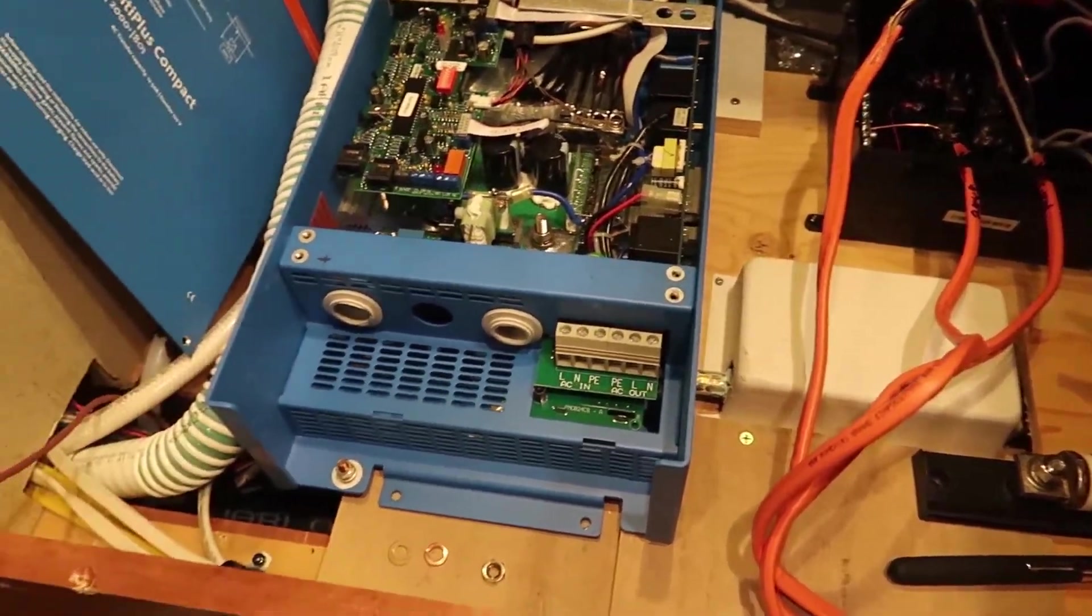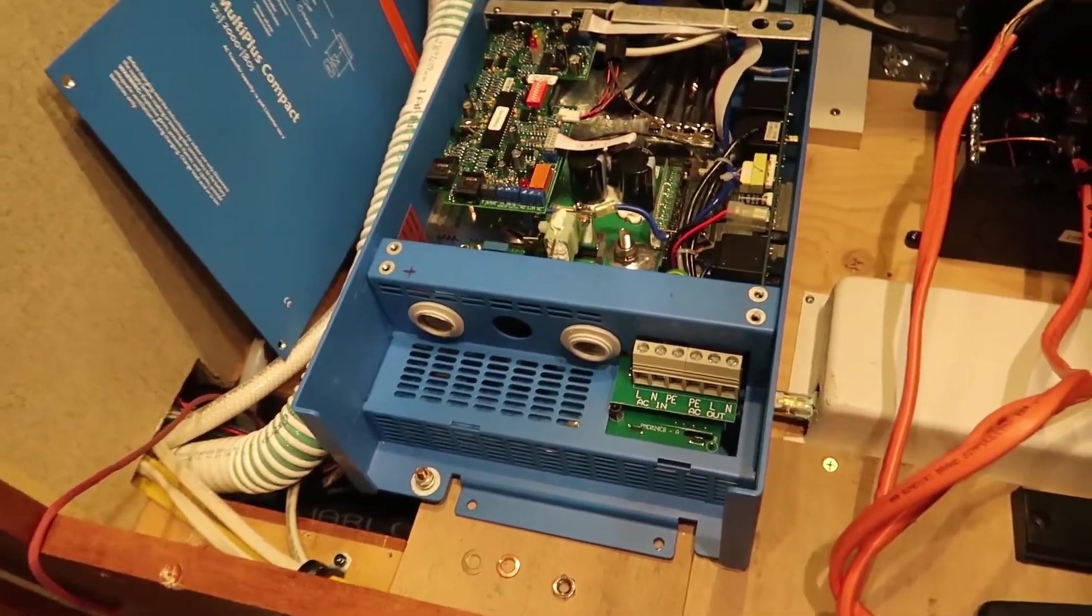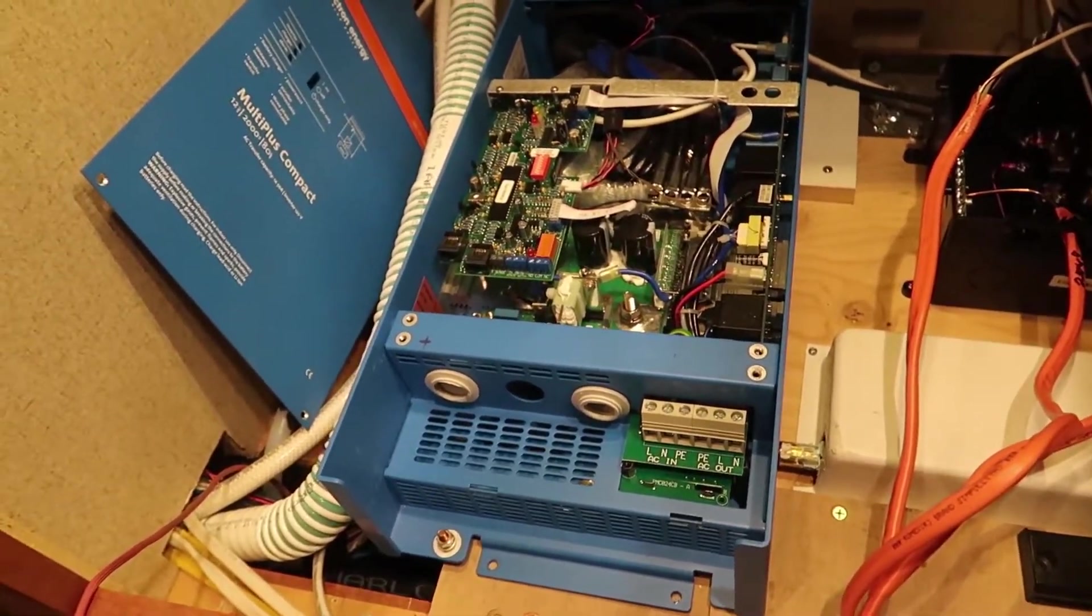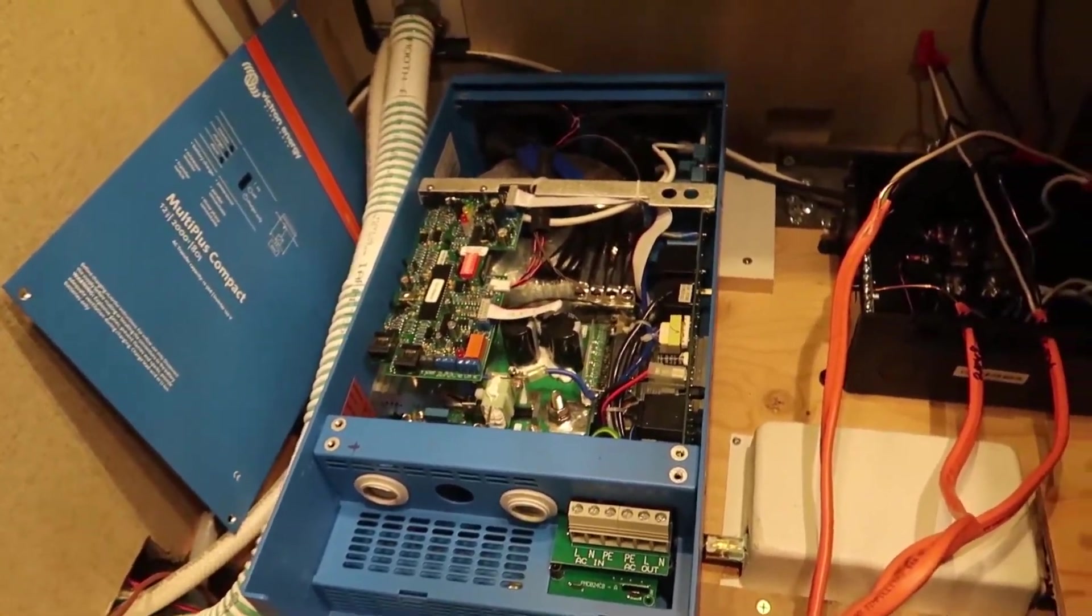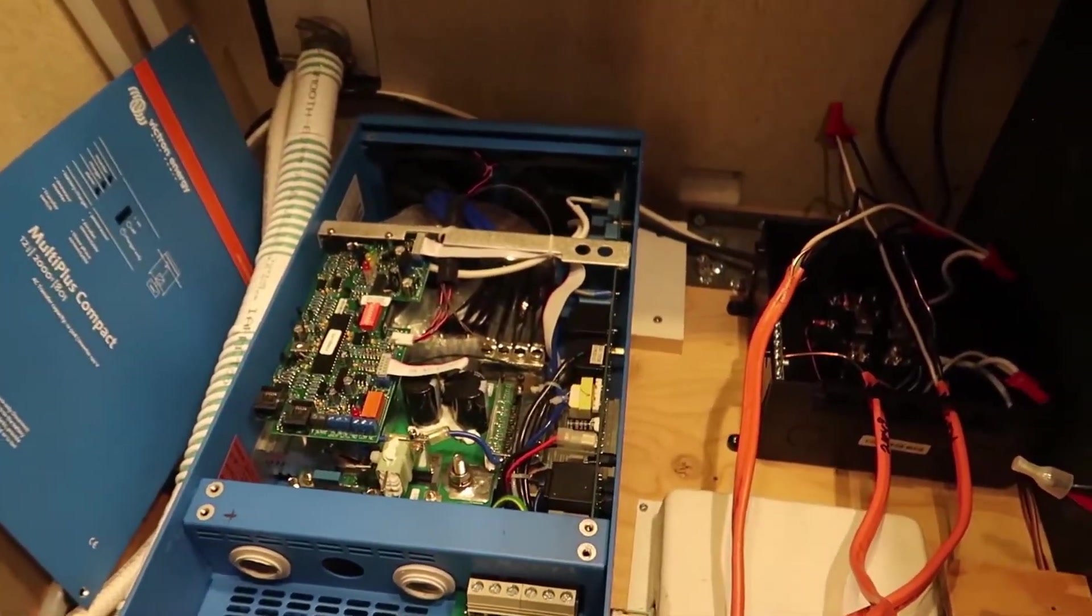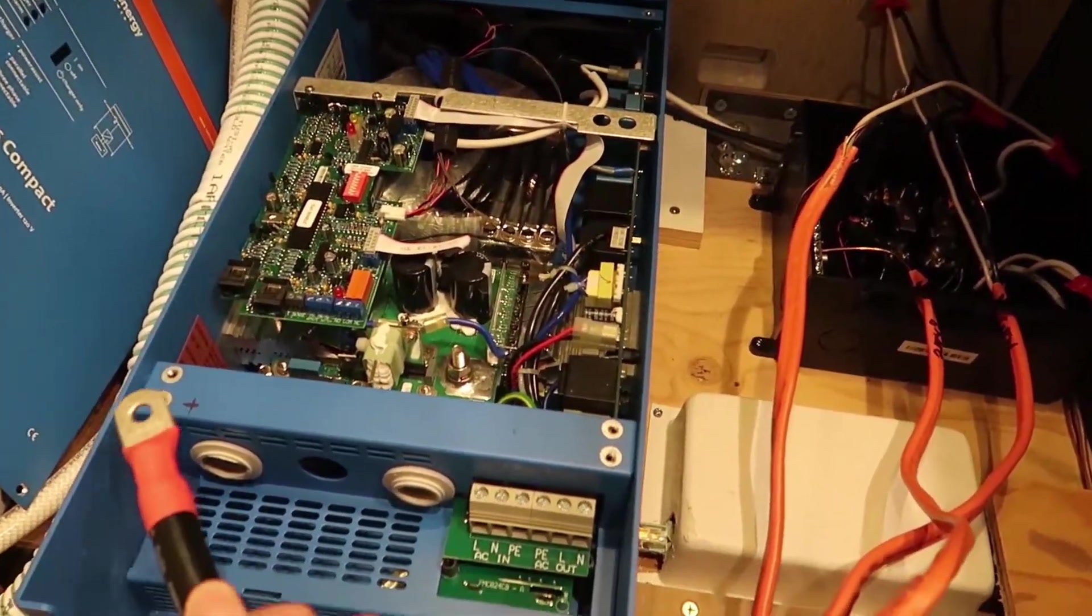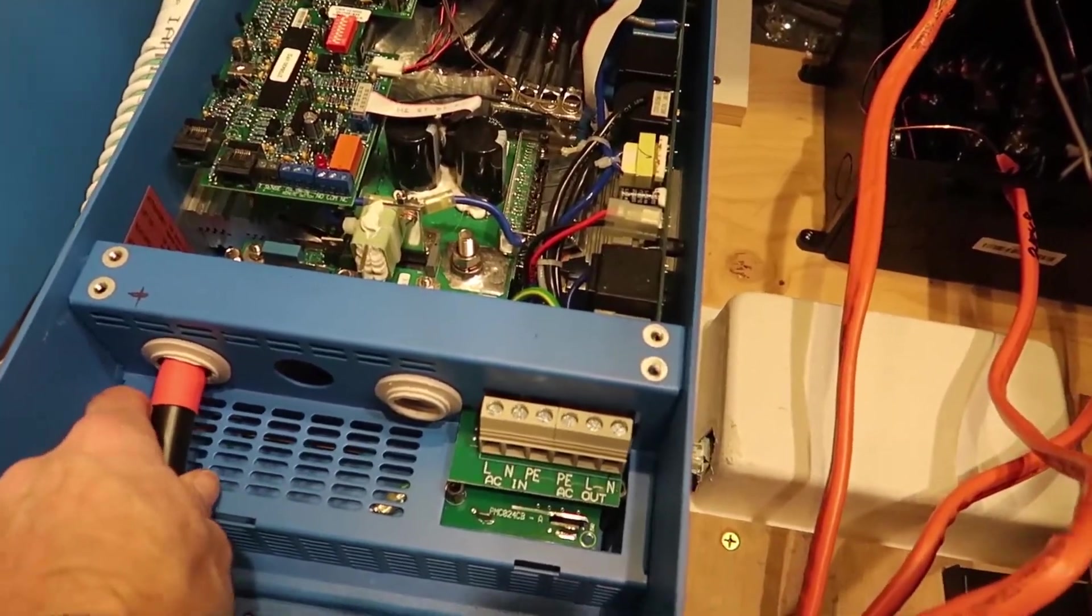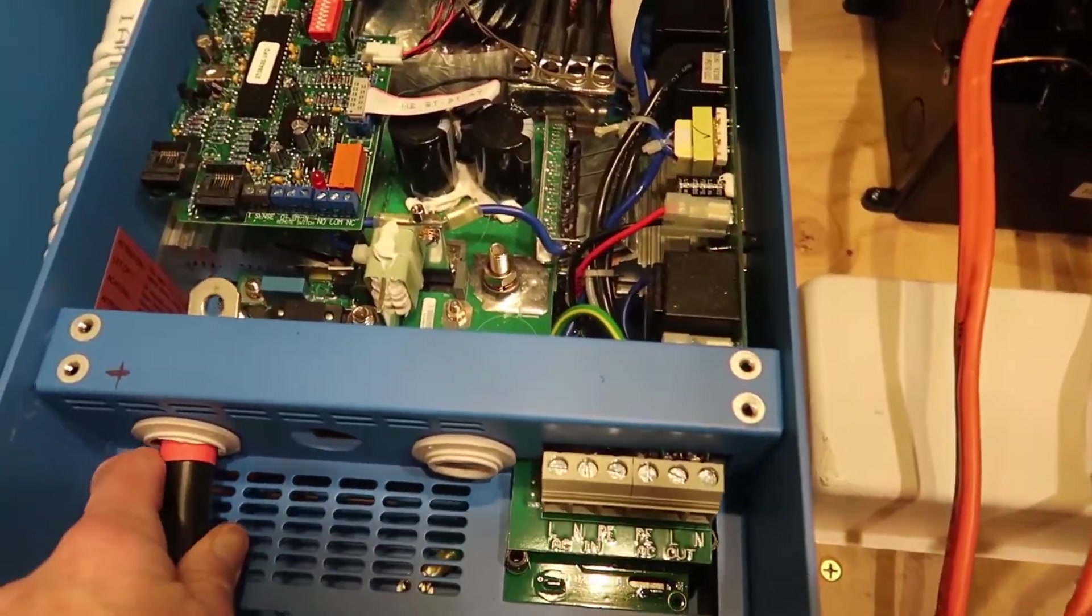I just finished up my inverter positive cable, which will connect right there.